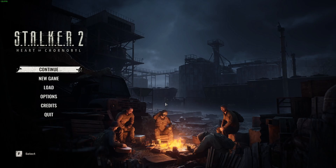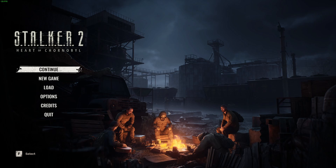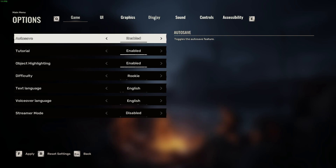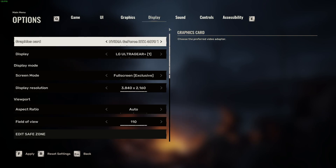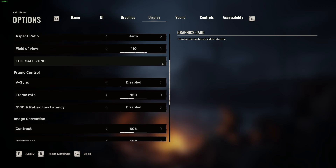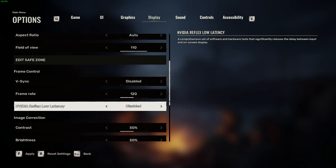To enable or disable NVIDIA Reflex Low Latency in Stalker 2: Heart of Chernobyl, first launch the options, then move to the Display tab. When you scroll down, you should be able to find the NVIDIA Reflex Low Latency setting, where you can enable or disable it.